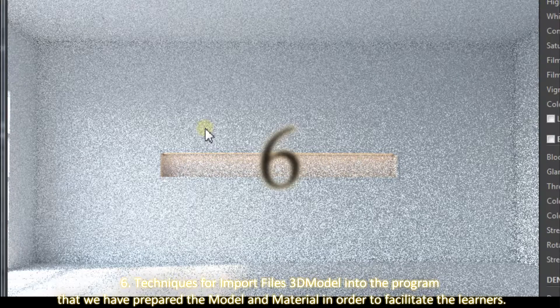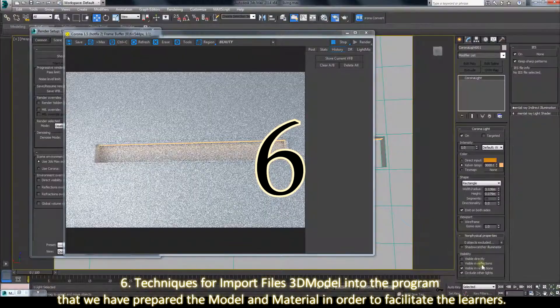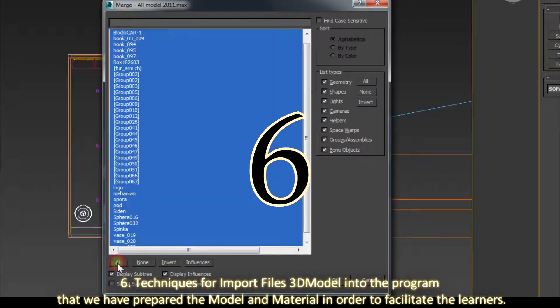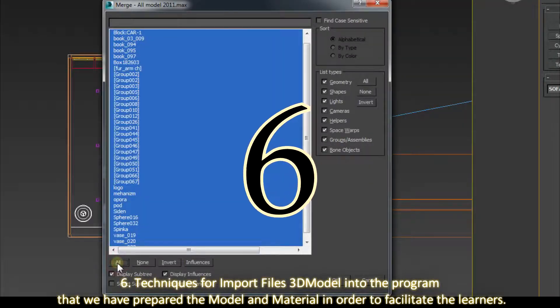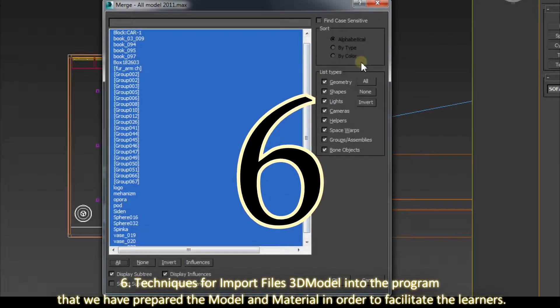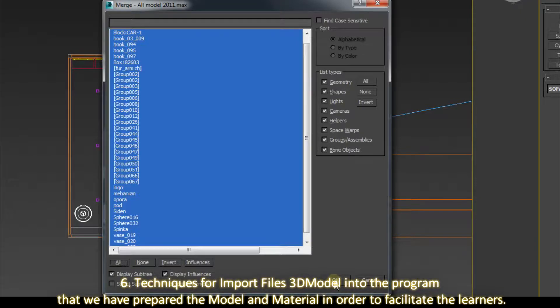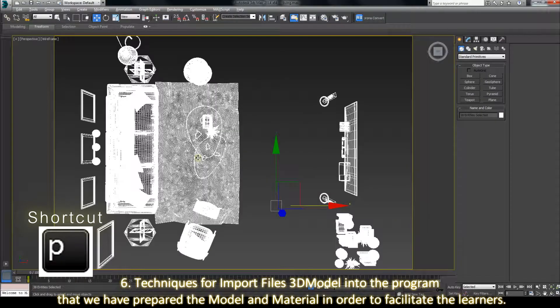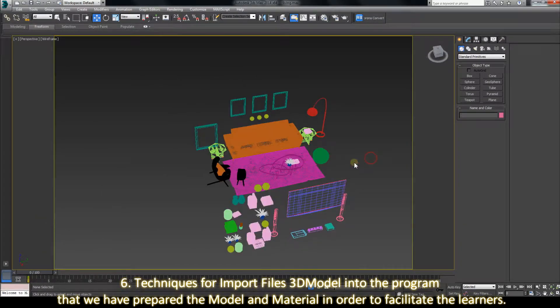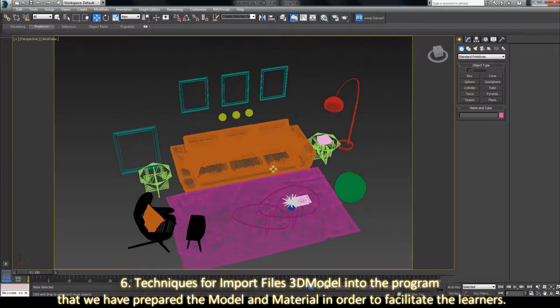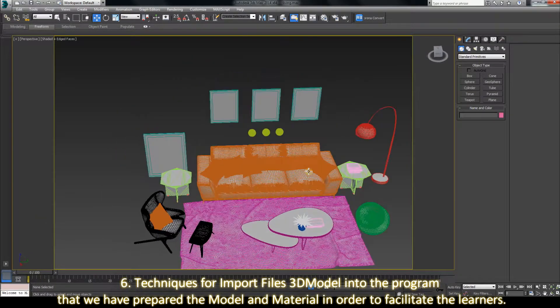6. Techniques for importing 3D models into the program that we have prepared the model and materials in order to facilitate the learners.